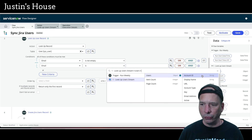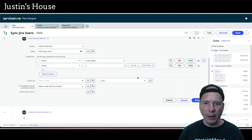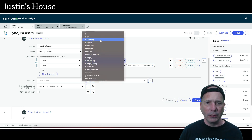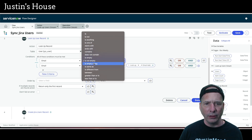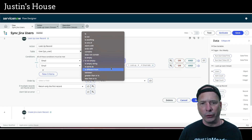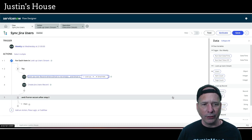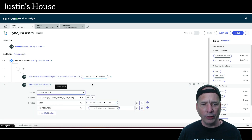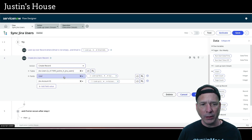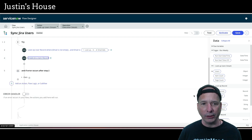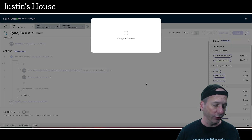In the lookup record action on the user table, I'm adding two conditions: 'email is not empty' and 'email matches the email from the lookup users step.' This prevents matching users with blank emails. 'Is not empty' should handle null values. Let's save that. If a match is found, we create the Jira users record — setting the user reference from the lookup and the Jira account ID from the for-loop.